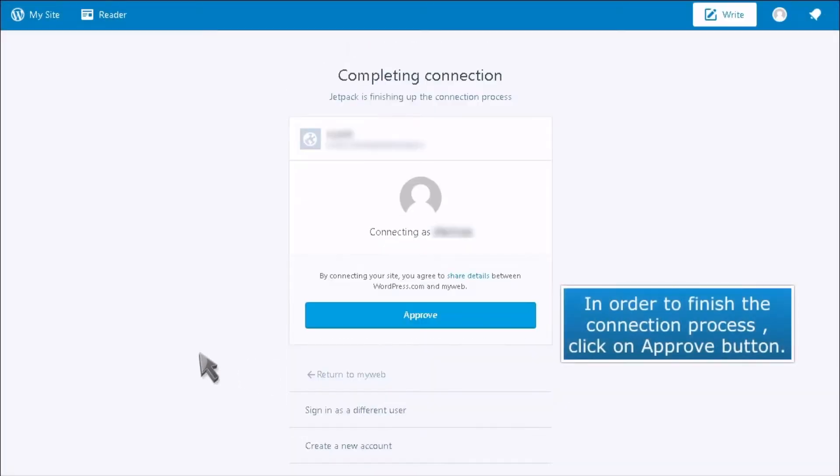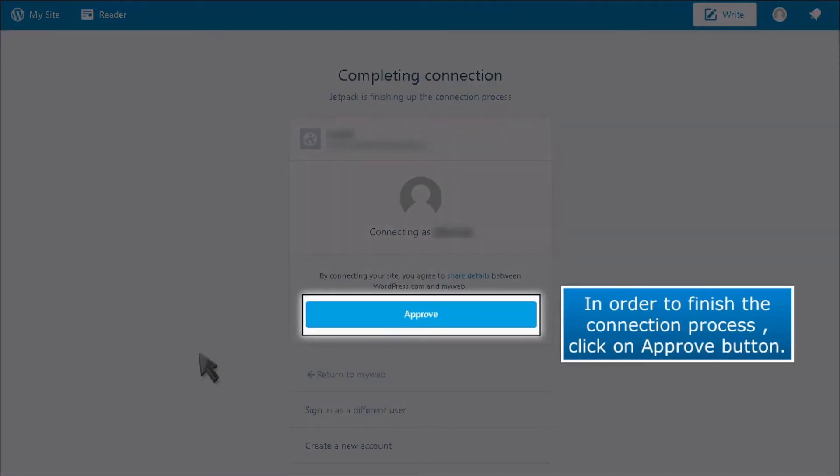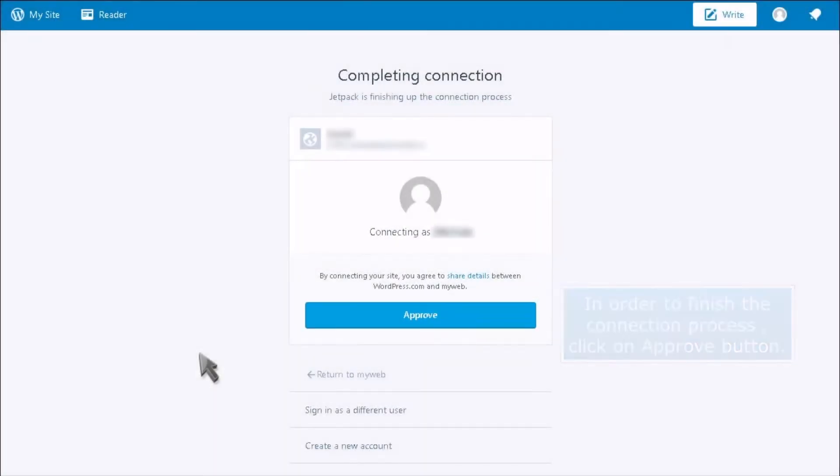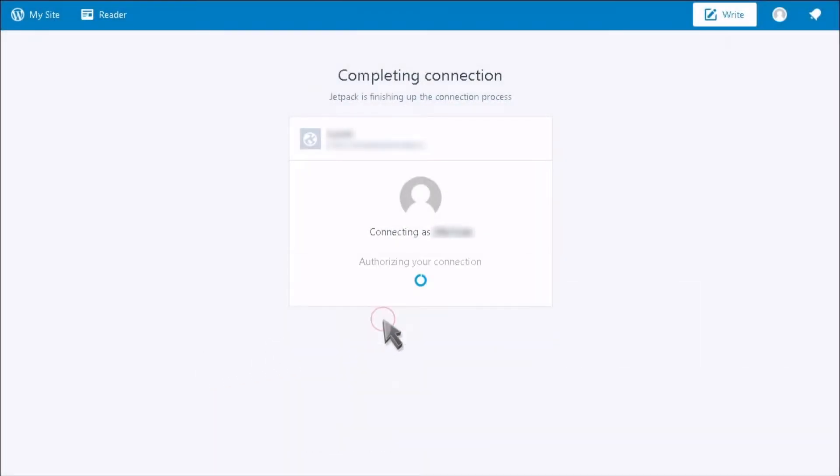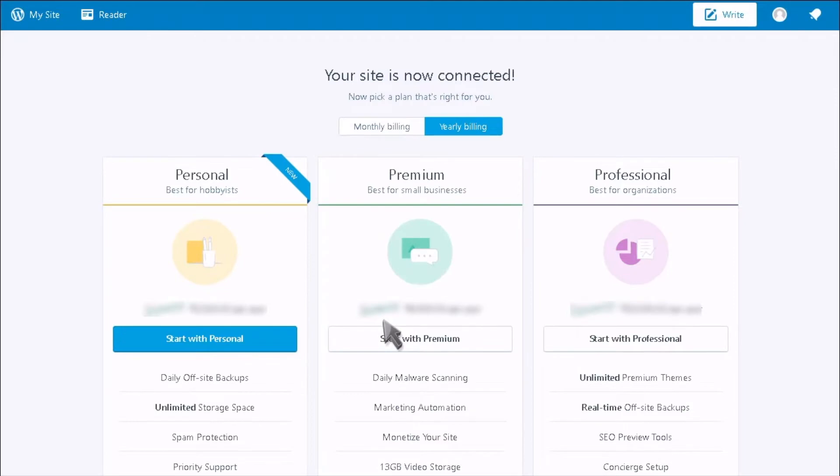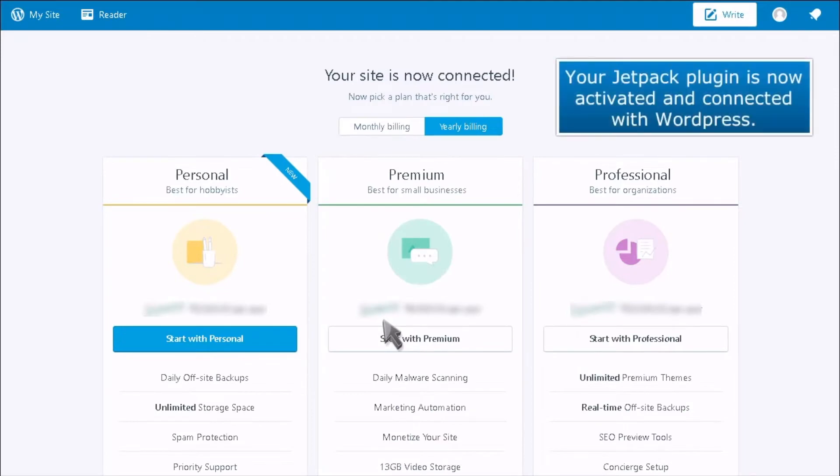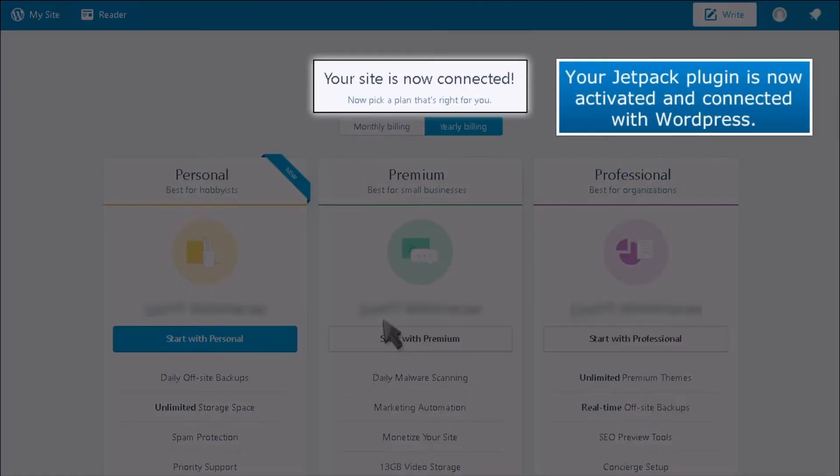In order to finish the connection process, click on the Approve button. Your Jetpack plugin is now activated and connected with WordPress.